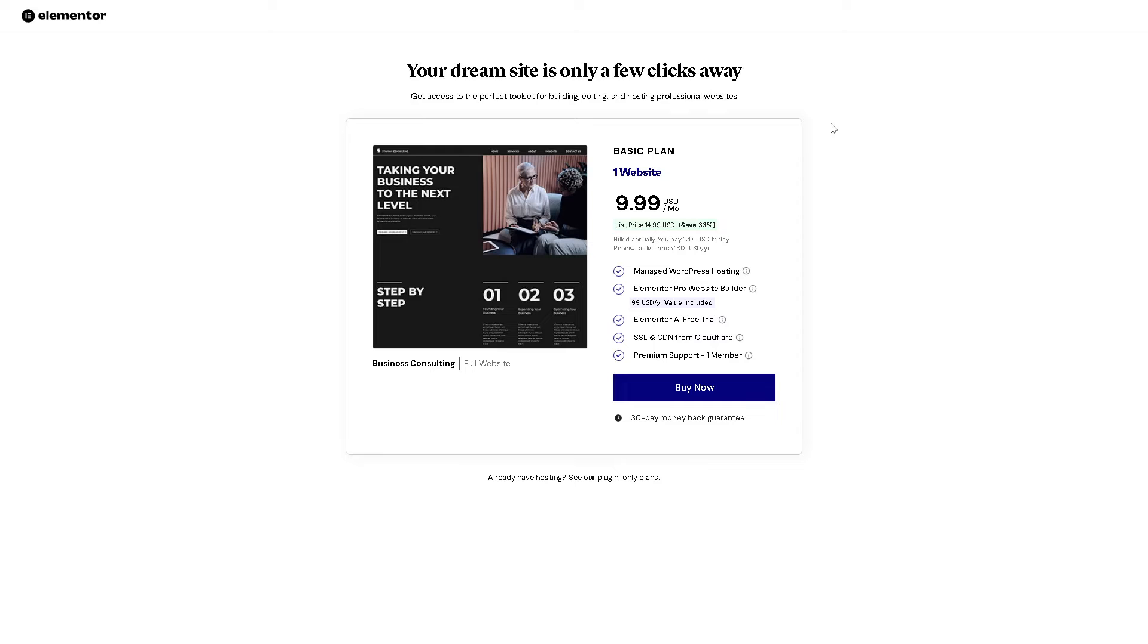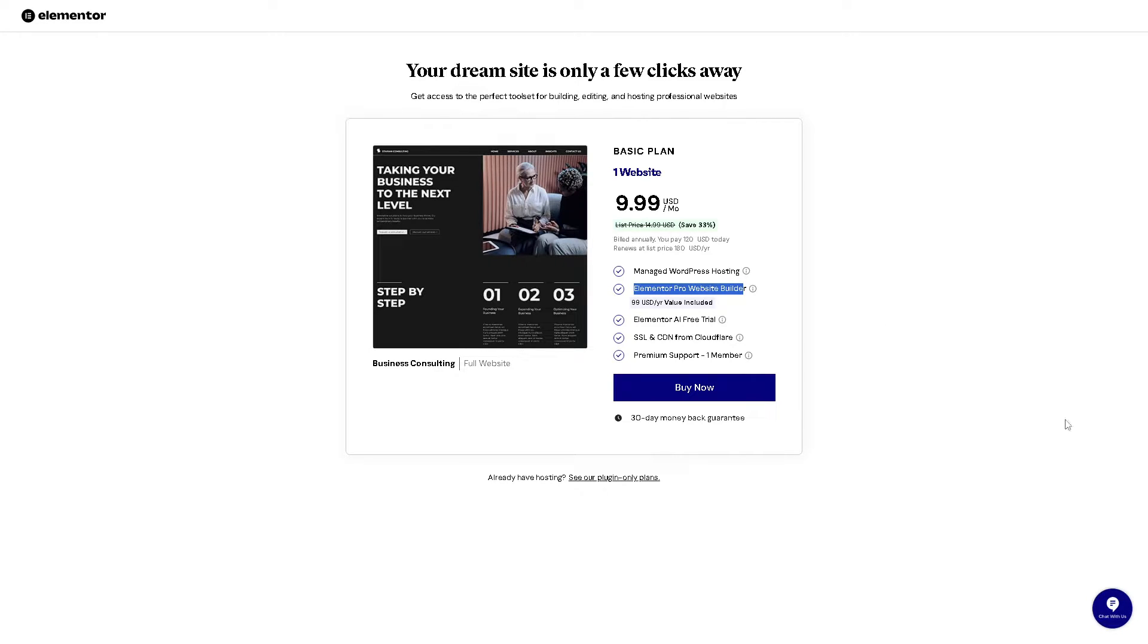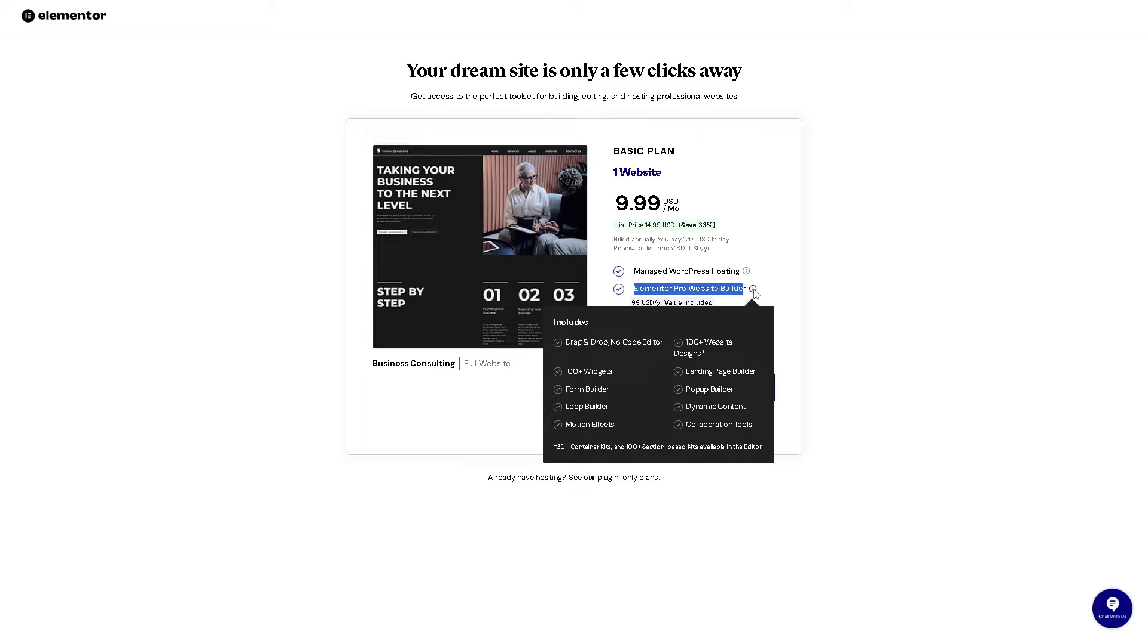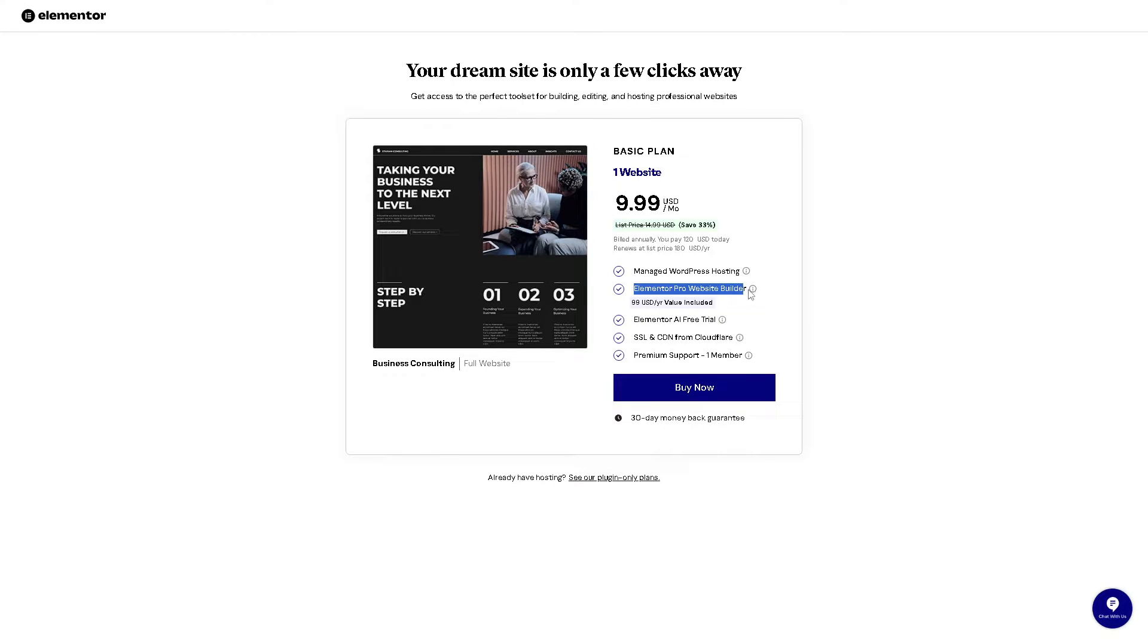In terms of pricing, when you click on start with design, for nine dollars a month you can have access to manage WordPress hosting. This is the best part because you would have access to the Elementor Pro website builder, which means you can customize every part of your website including headers, footer, single post templates, and archive pages, giving you complete control over your site's design.